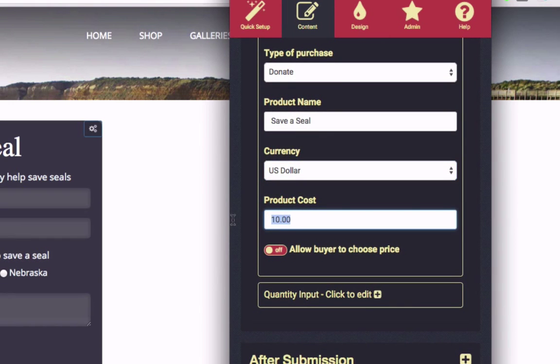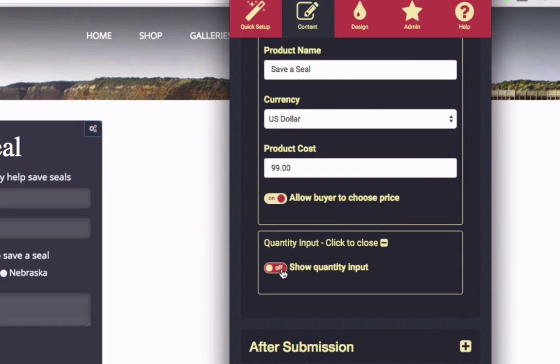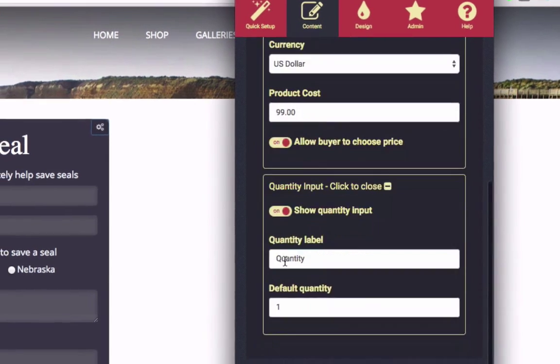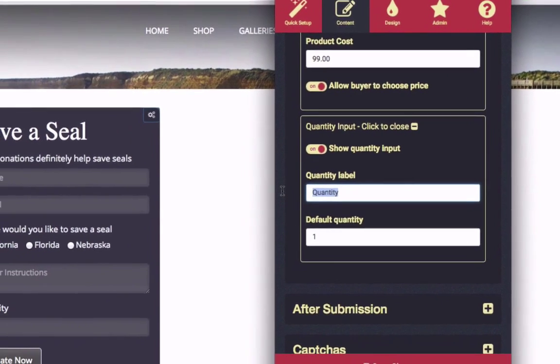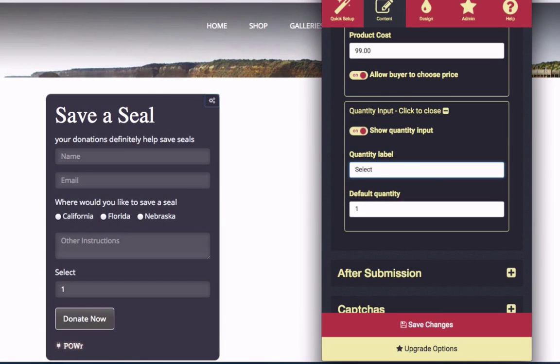Price can be required or suggested — you choose. Even decide if you'd like your visitors to choose a quantity of items, or just one.